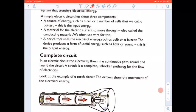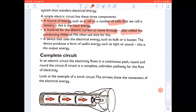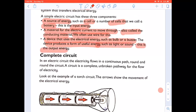A simple circuit has three components. A source of energy, such as a cell or a number of cells that we call a battery — this is the input energy. A material for the electric current to move through, also called the conducting material, and we often use wire for this. And a device that uses electrical energy, such as a bulb or a buzzer. This device produces a form of useful energy, such as light or sound — this is the output energy.